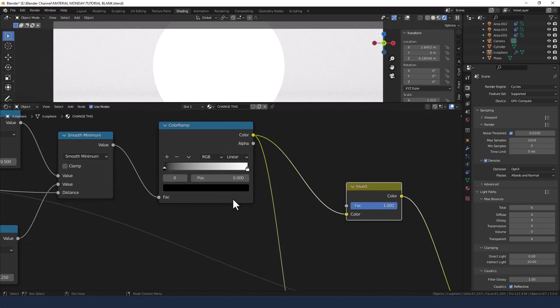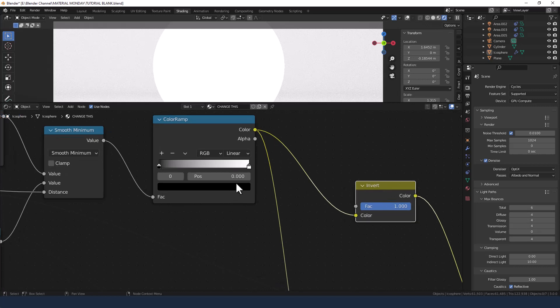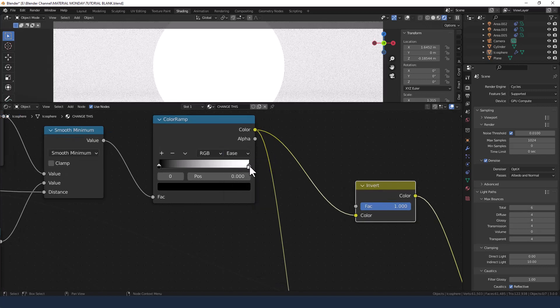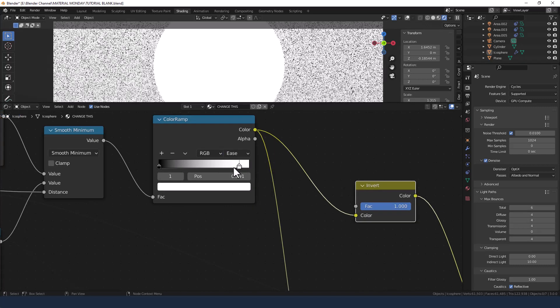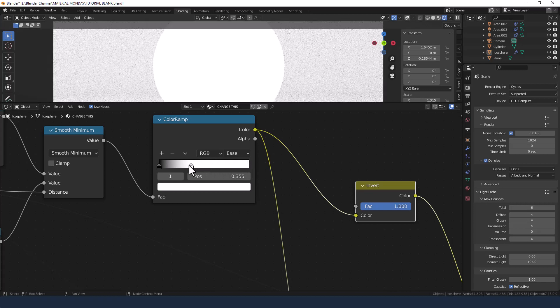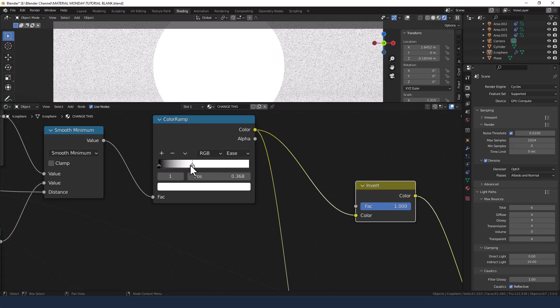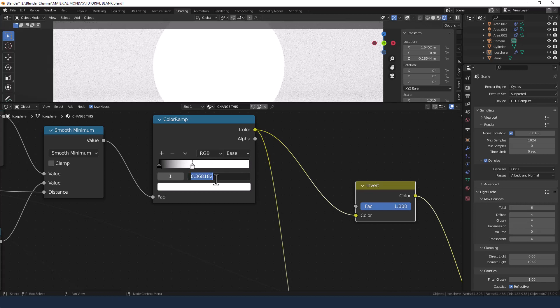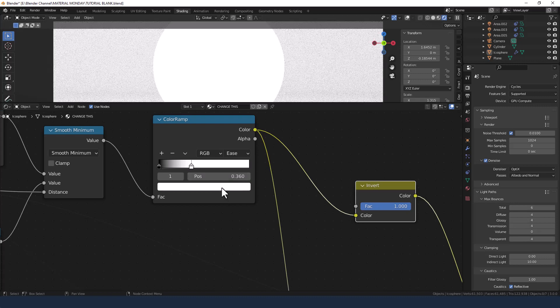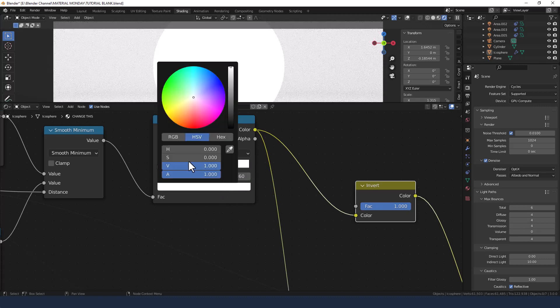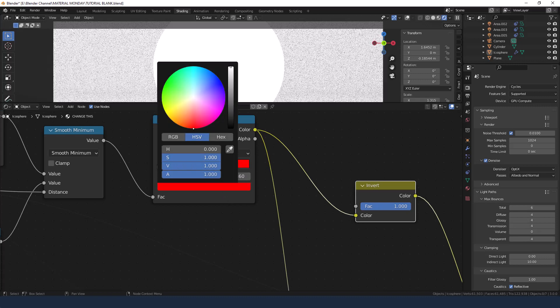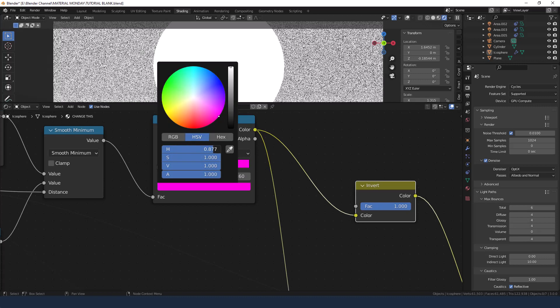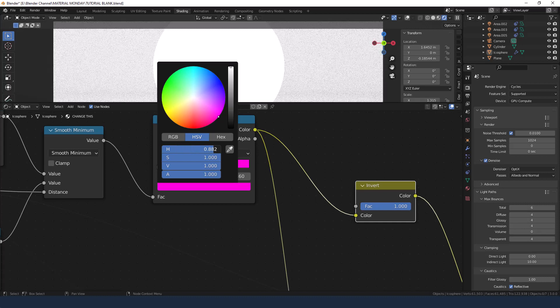For this color ramp we're changing the interpolation to ease. We're bringing this white value down to here, about 0.36, and we're going to change that color, let's say to a hot pink.